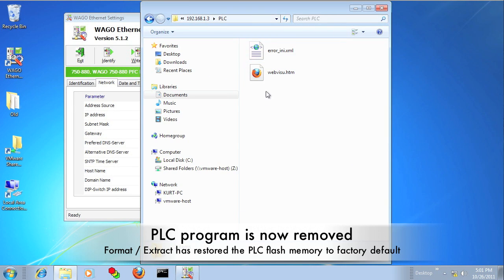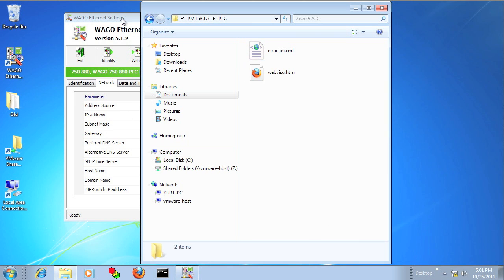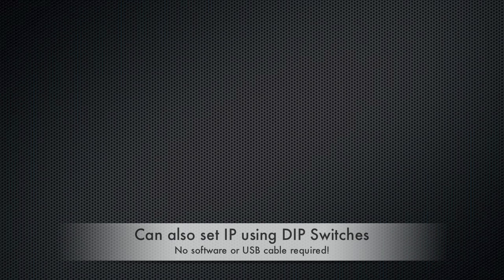So if we go back into our FTP client, you can see that it's back to the original default state.